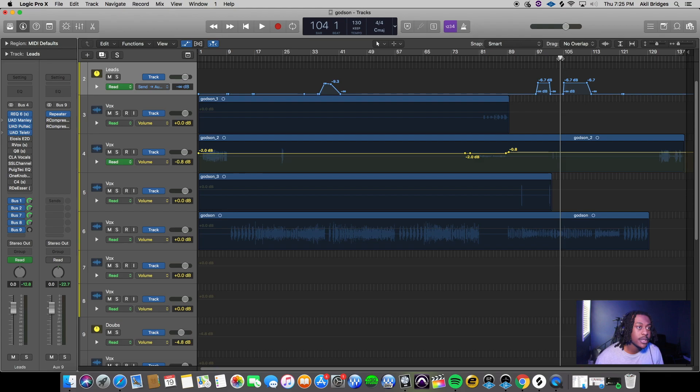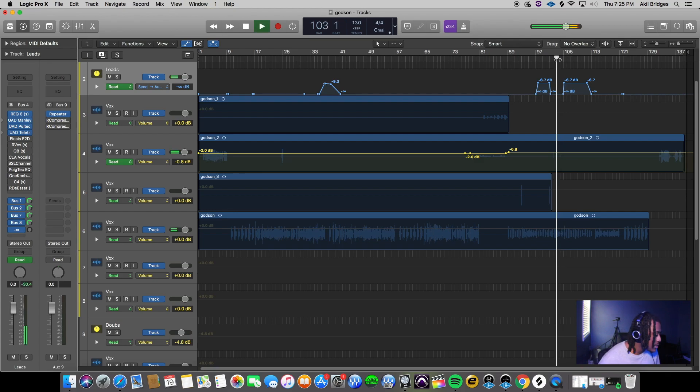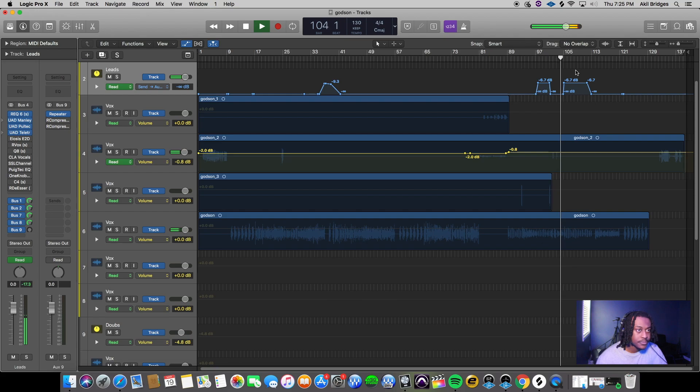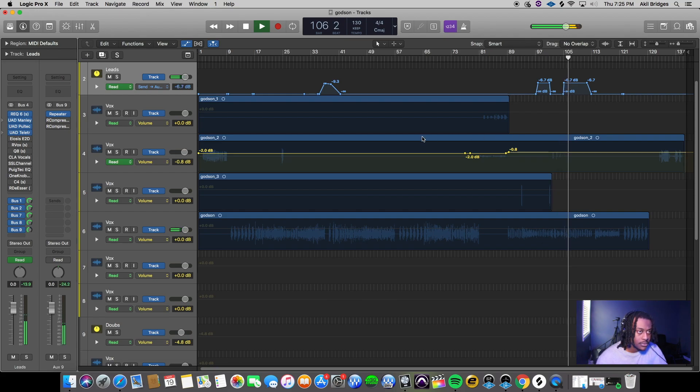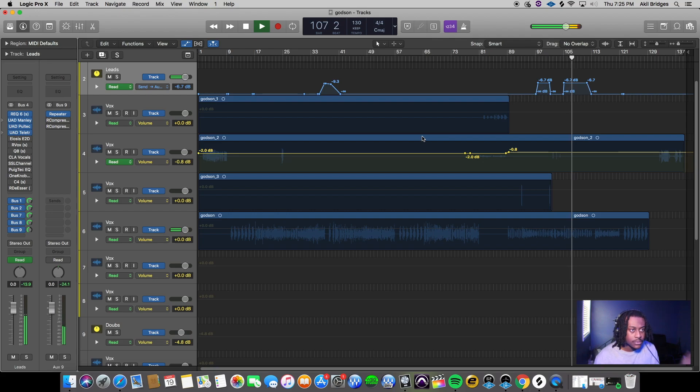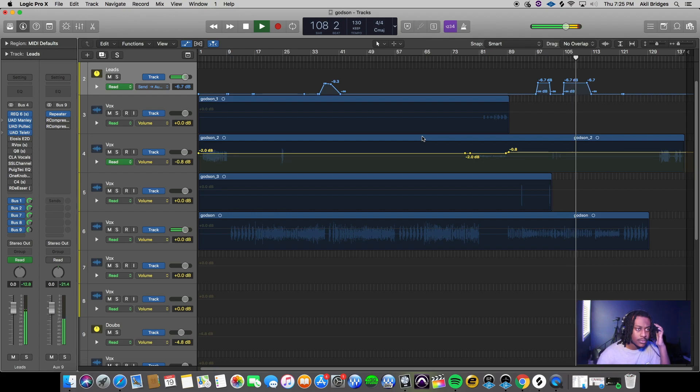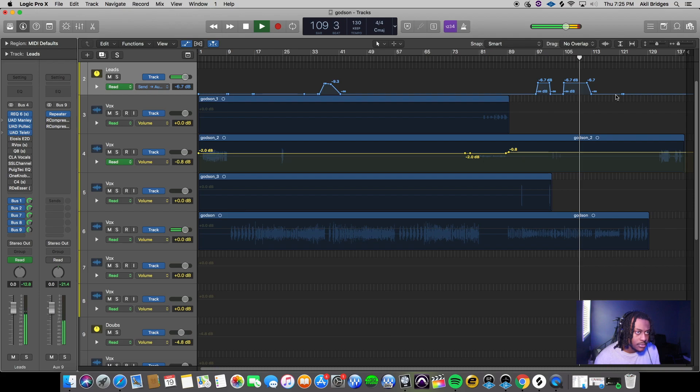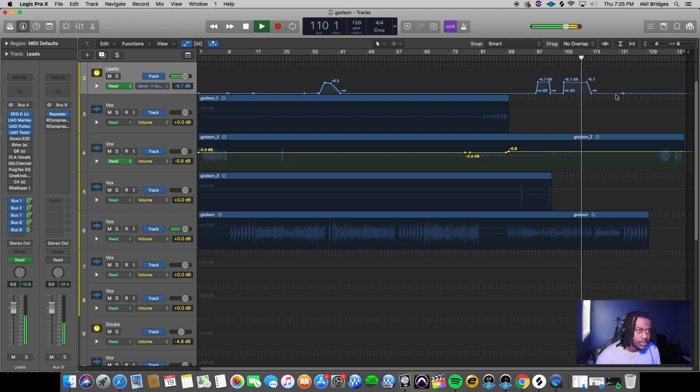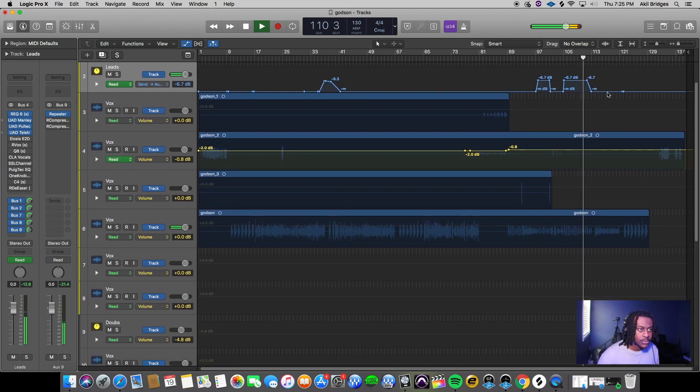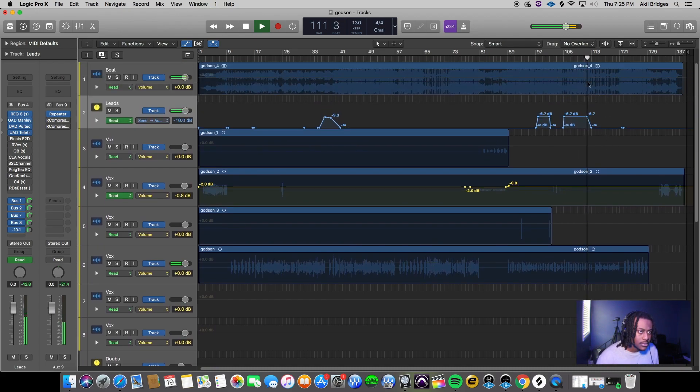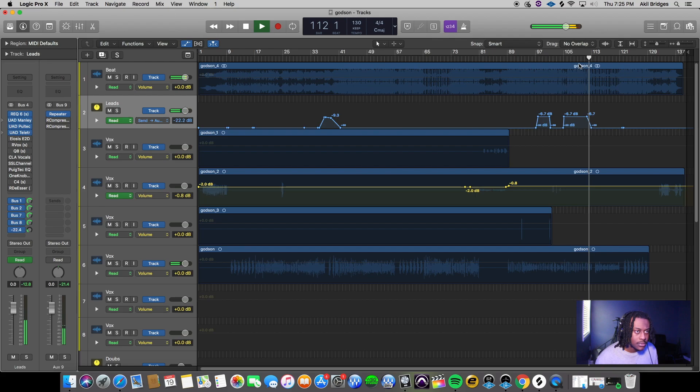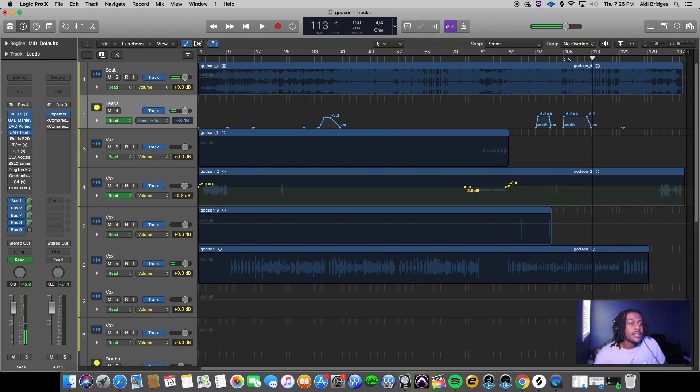I'm gonna play what this sounds like so y'all can hear it real quick. [plays track with vocals and delay effects]